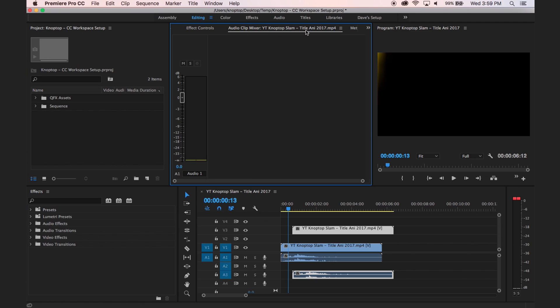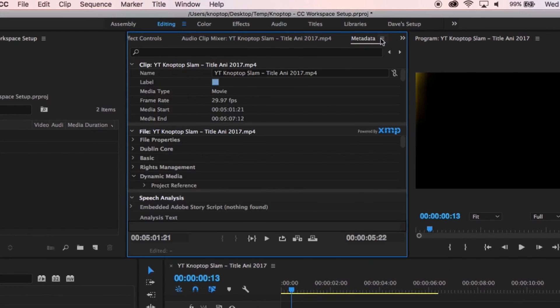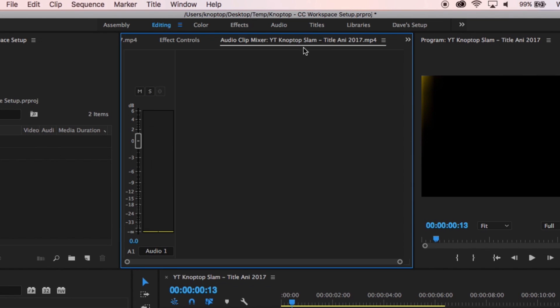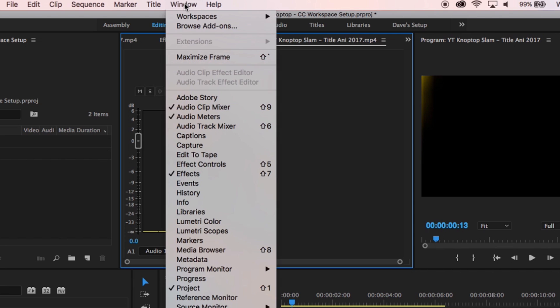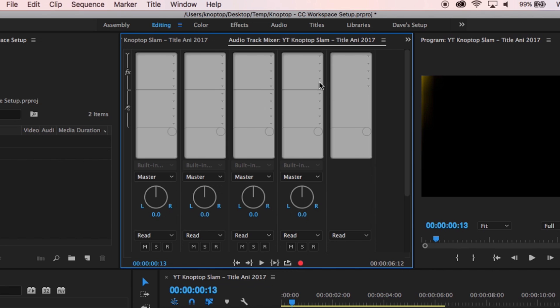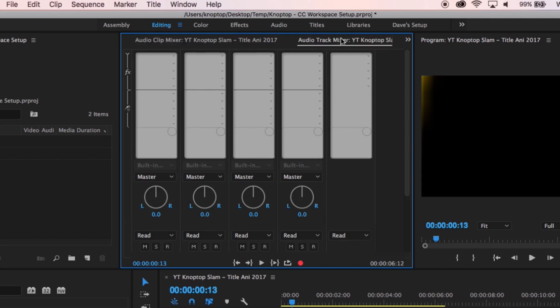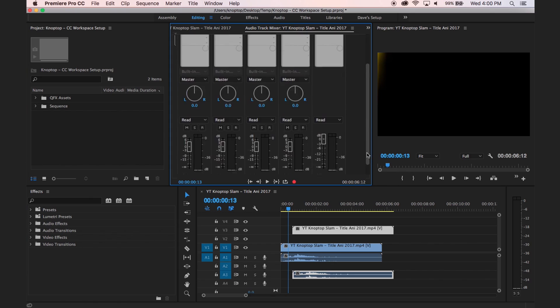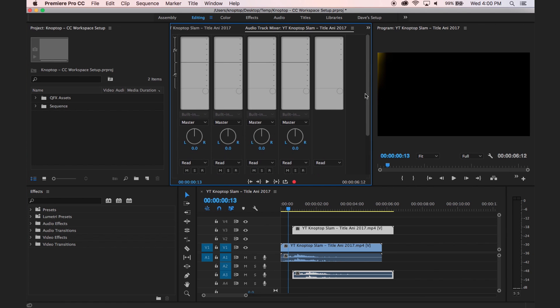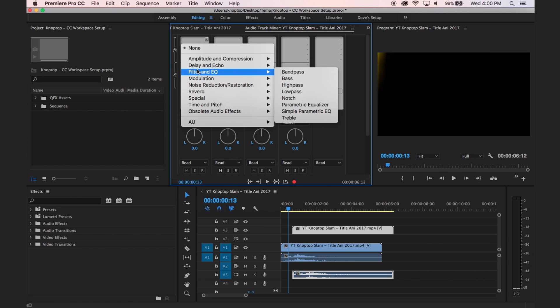Before I close it, let me show you the difference. This Audio Clip Mixer is not what we want. What we want is the Audio Track Mixer — go to Window and open Audio Track Mixer. See that? The major difference: the Audio Track Mixer gives you control over the master track — it controls levels for an entire track. It also lets you put an effect over the entire track, which a lot of you might not know about.